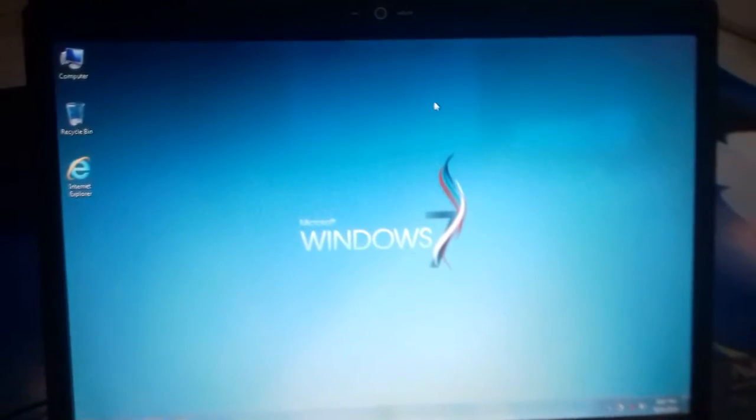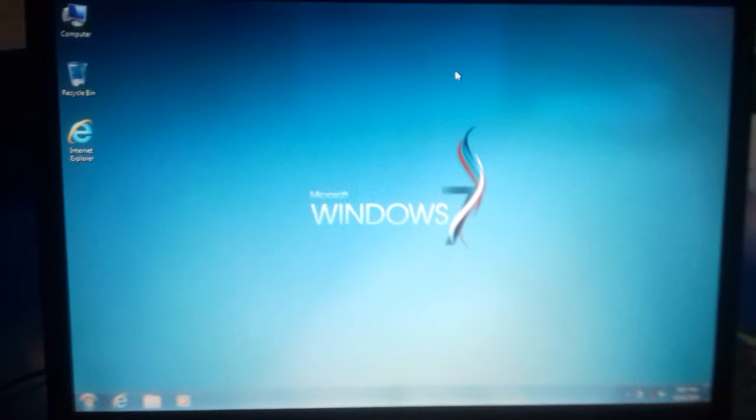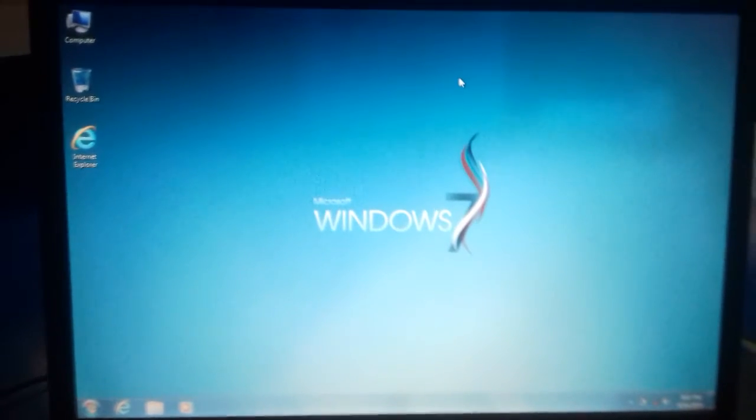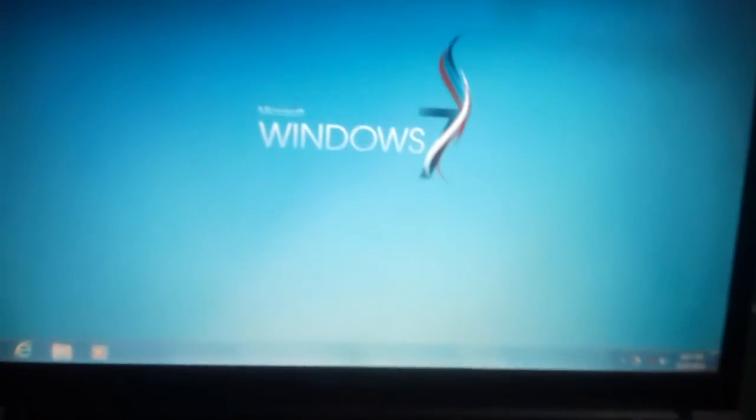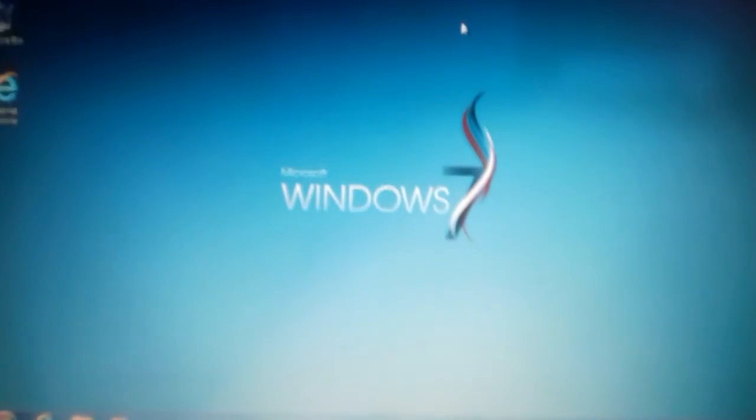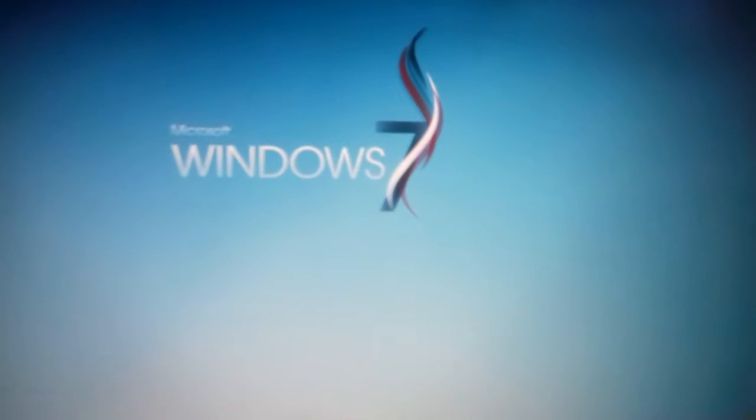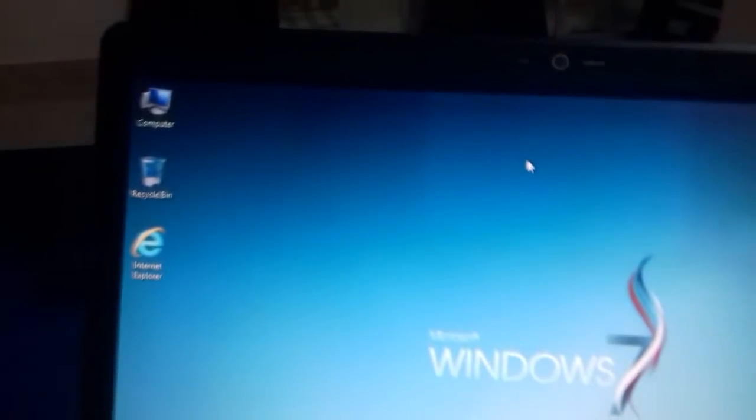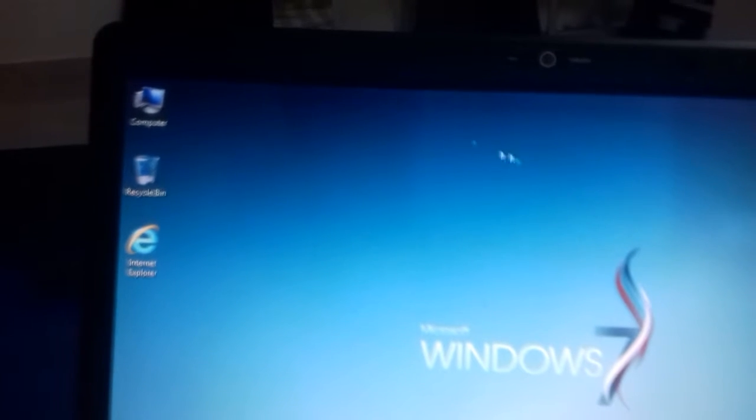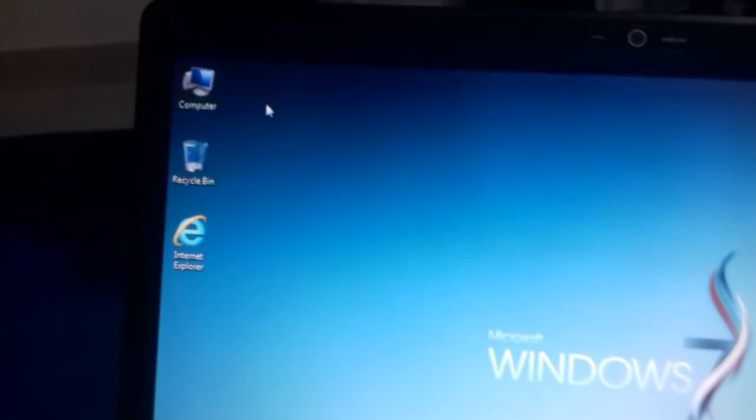Hello friends, welcome back. In the earlier video I showed you how to install an OS on your older laptop. I installed Windows 7 on my 10 to 12 year old laptop.